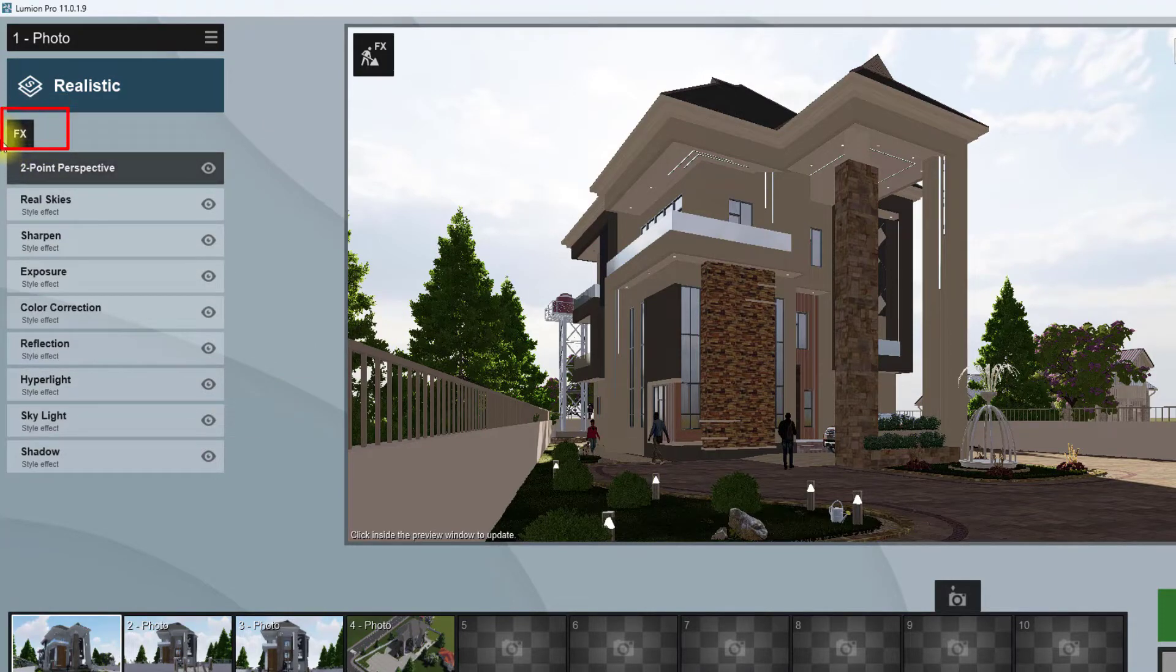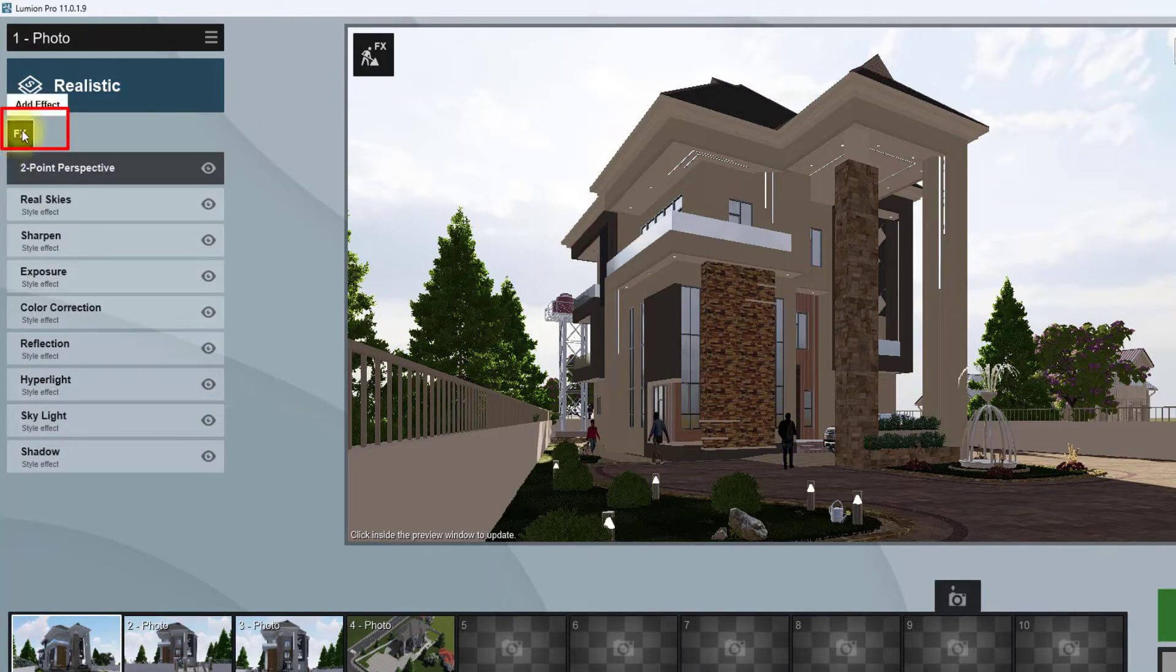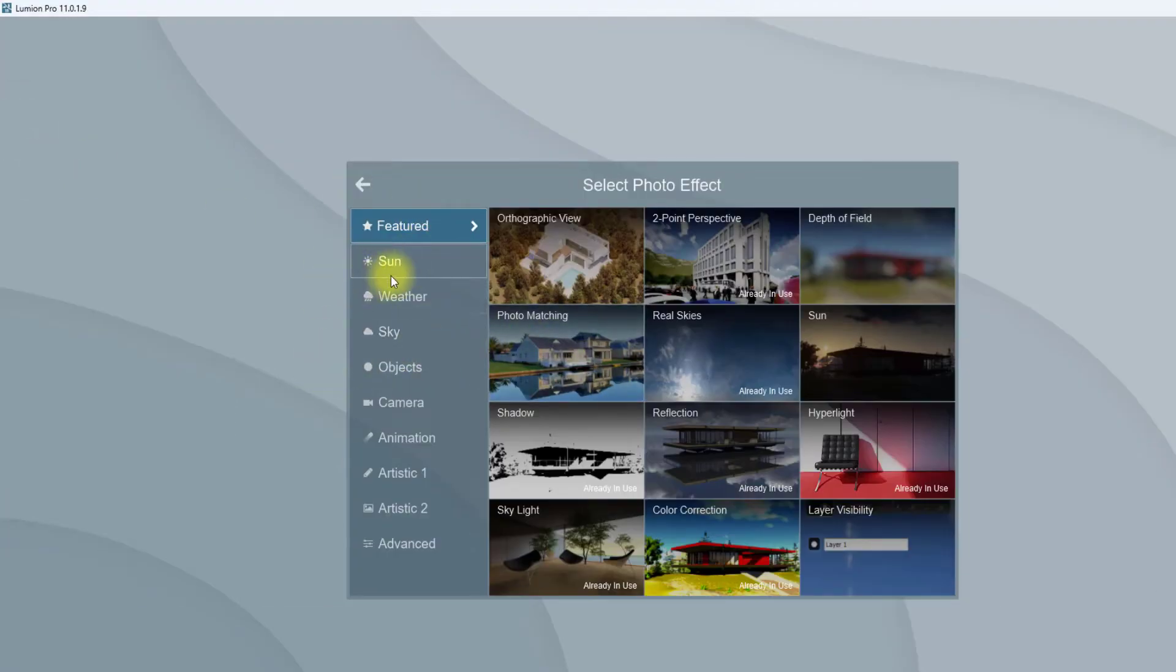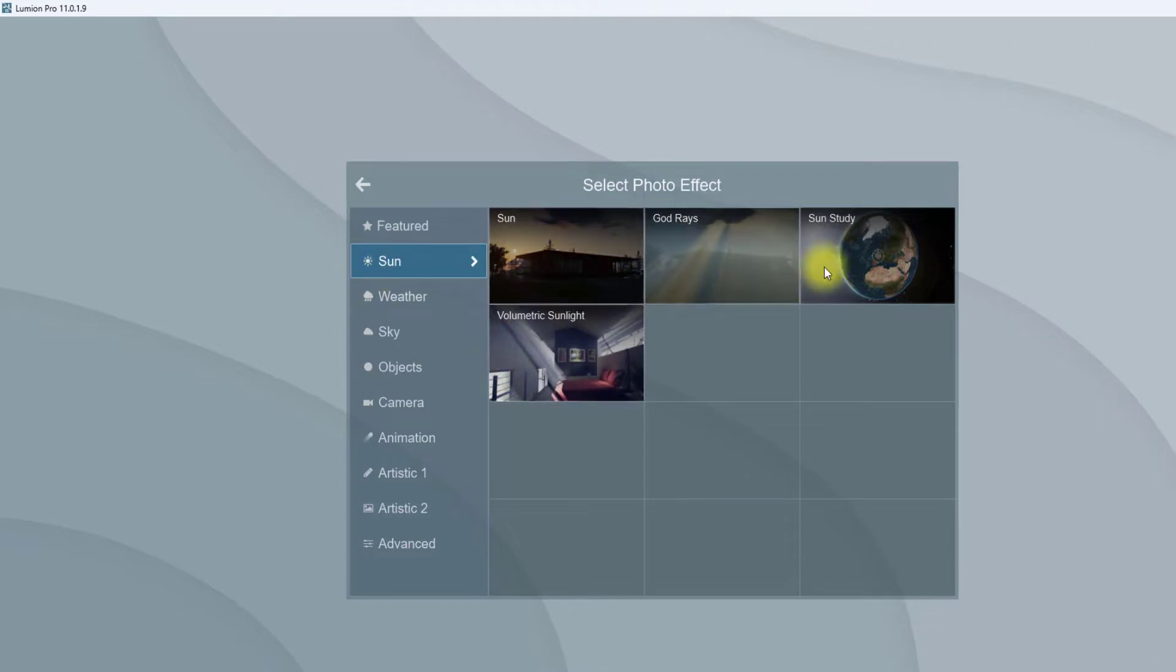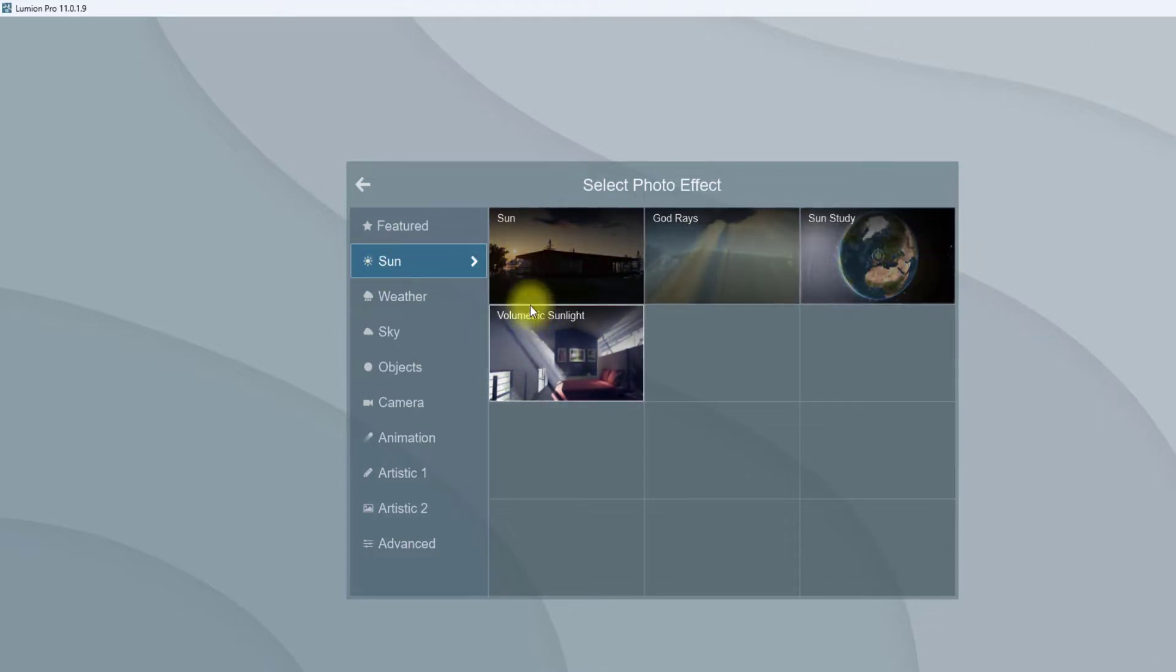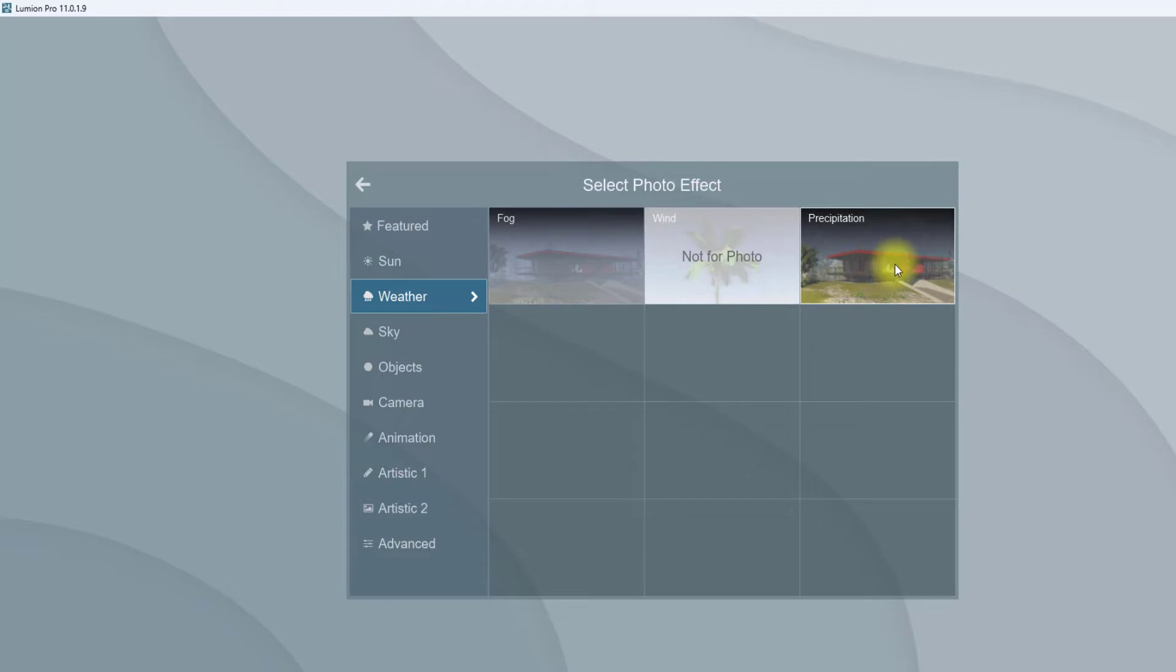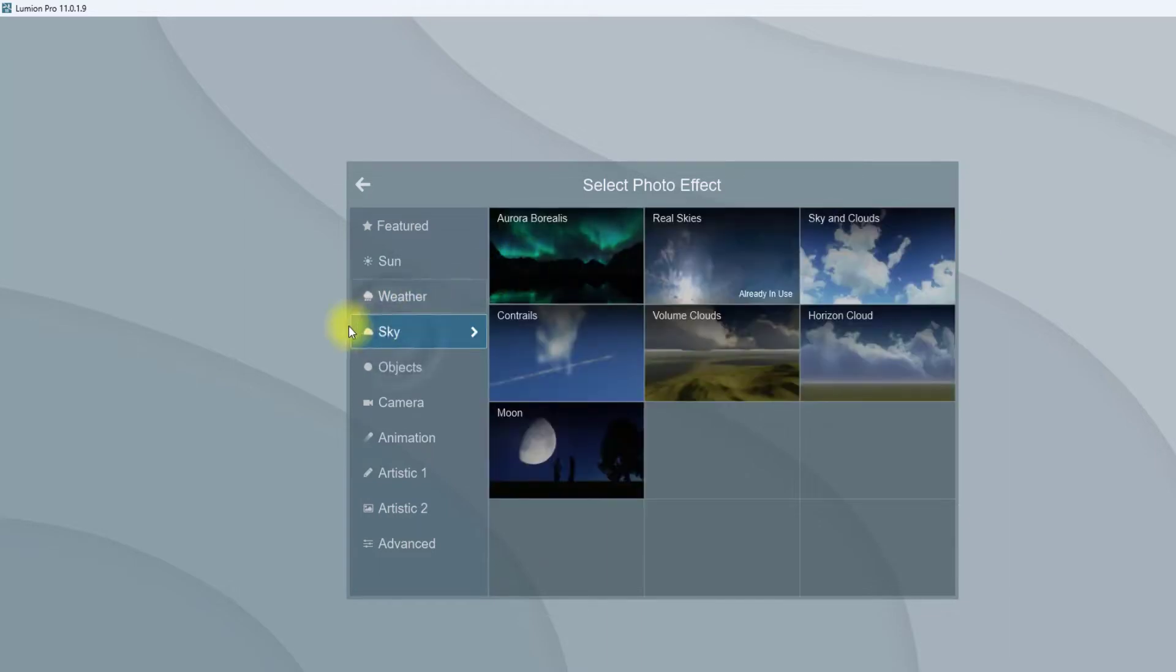We're going to click on the effects tab. First, start from sun. I don't think we need the sun effect, the god rays, the volumetric sunlight, or the sun study. We'll move on to weather. I won't touch precipitation for this weather, but in case you want to add rain, you can use this precipitation. I'm going to go to sky.